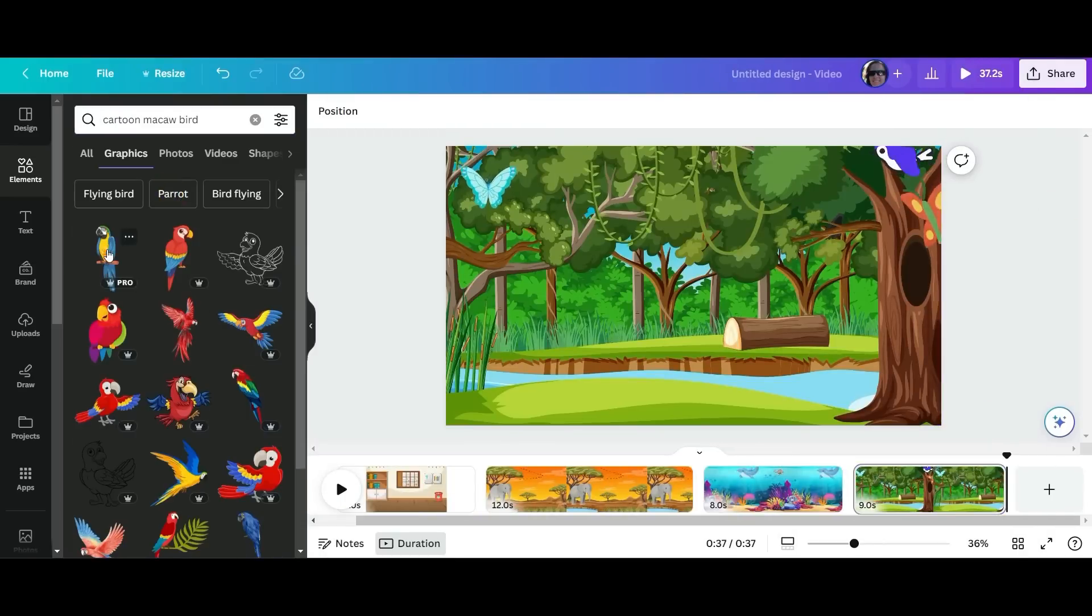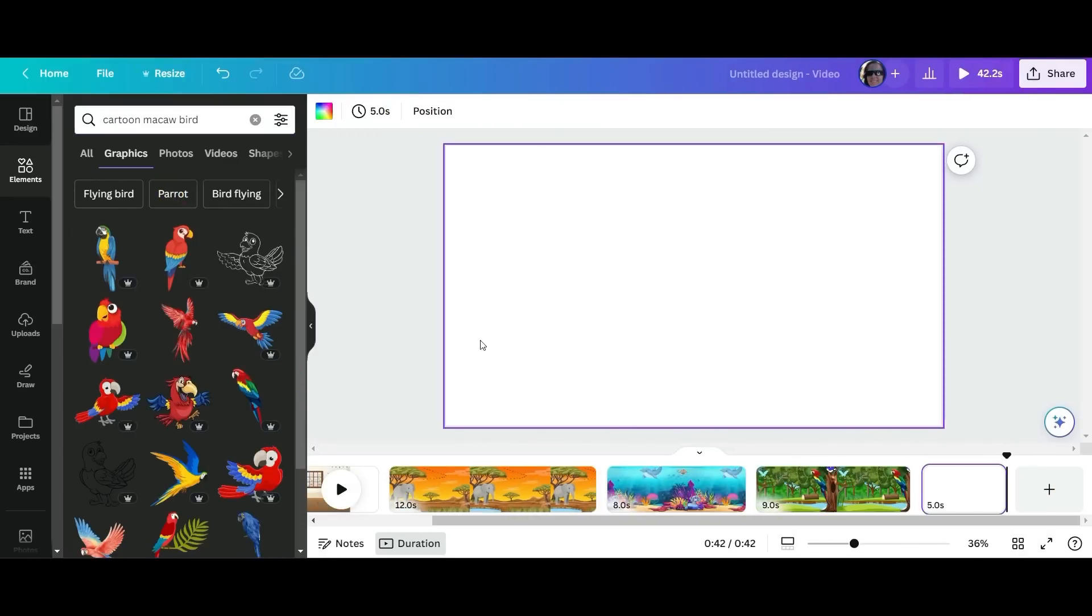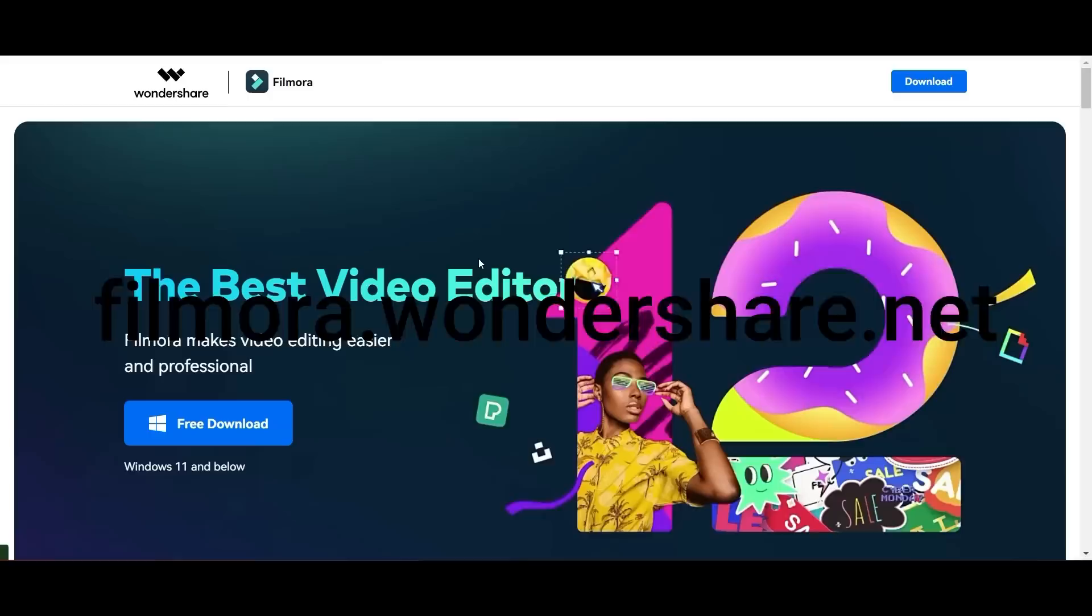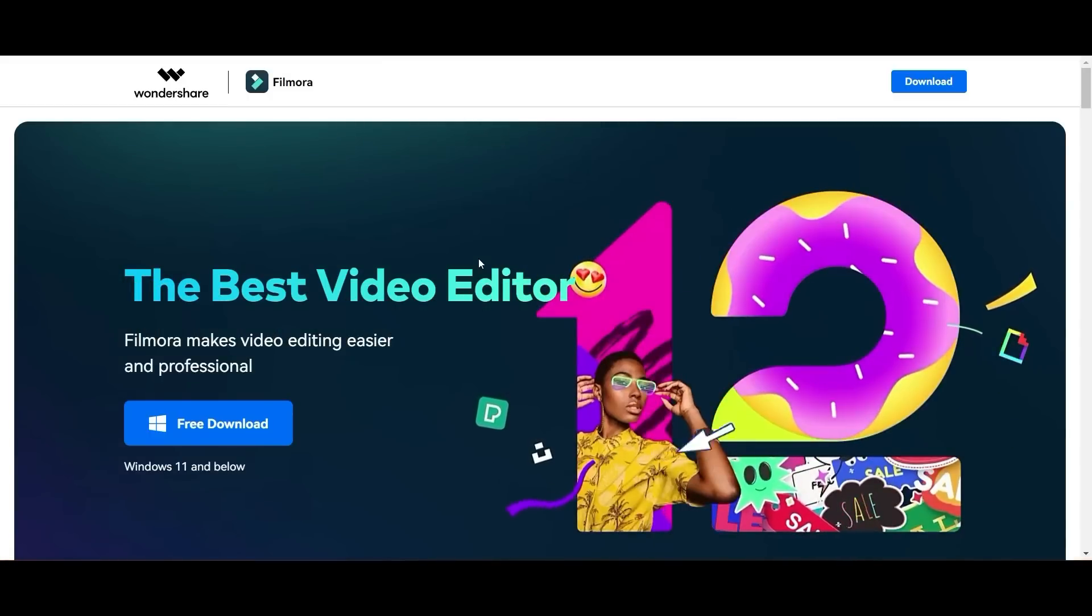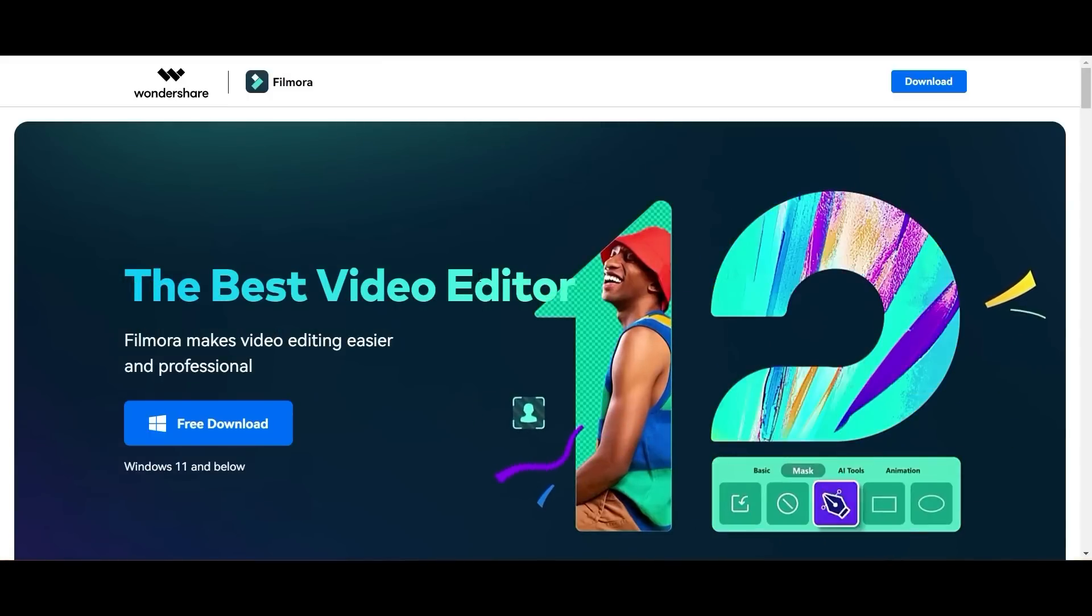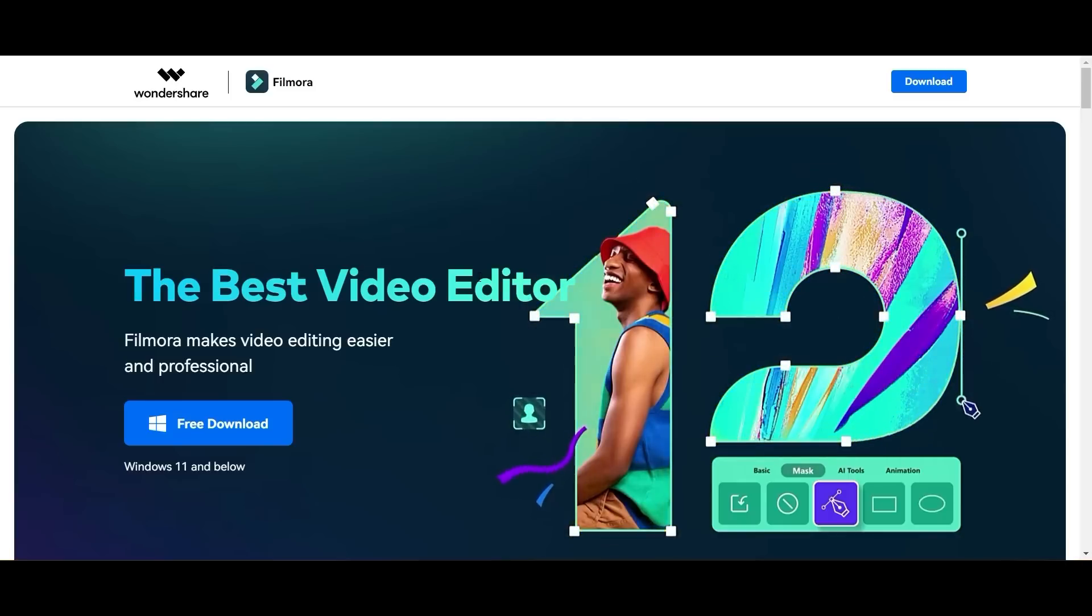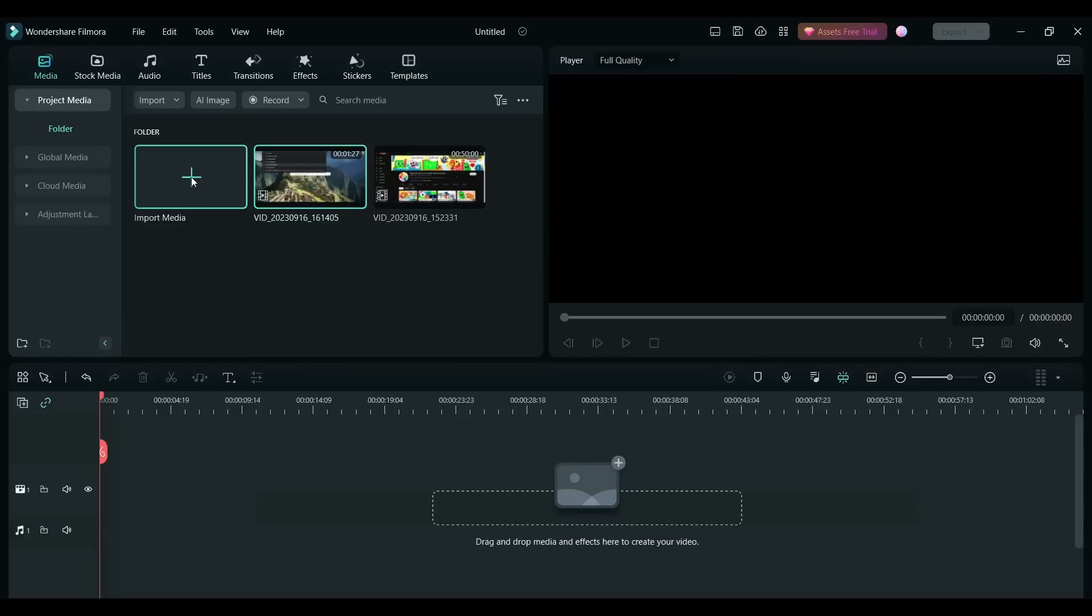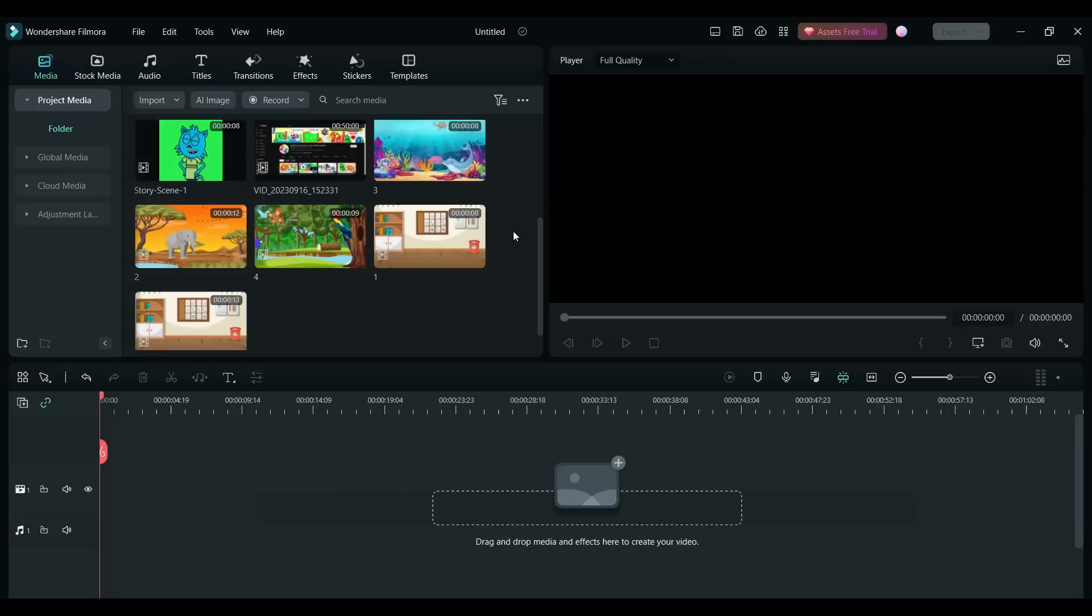Once we've created our scenes and we've made sure that we've adjusted the length to be exactly the same length as our audio, the next thing we're going to do is go over to filmora.wondershare.net. And don't worry, all the links will be in the description below. And what you're going to do is you're going to go and download it for either your Mac or for your Windows PC. Once you've done that and you've set up your account, this is going to be your dashboard.